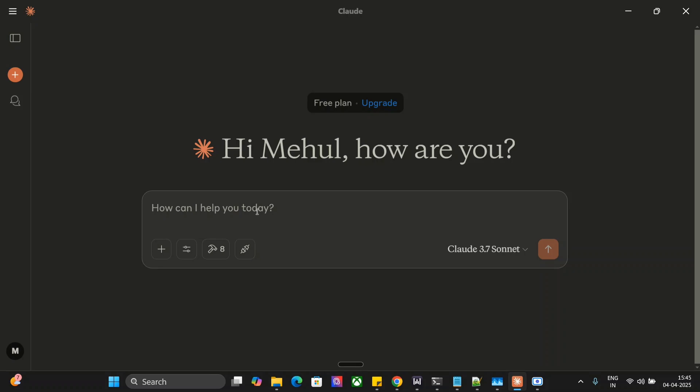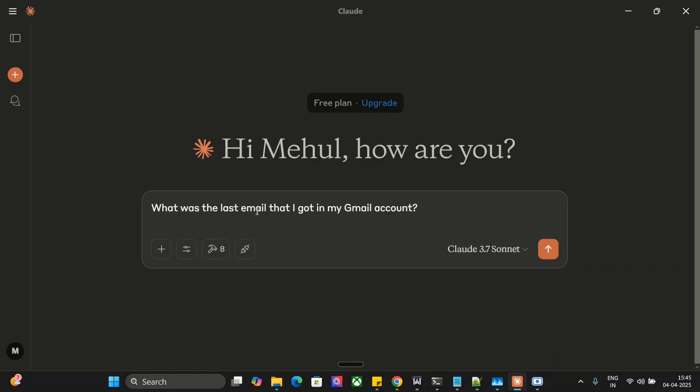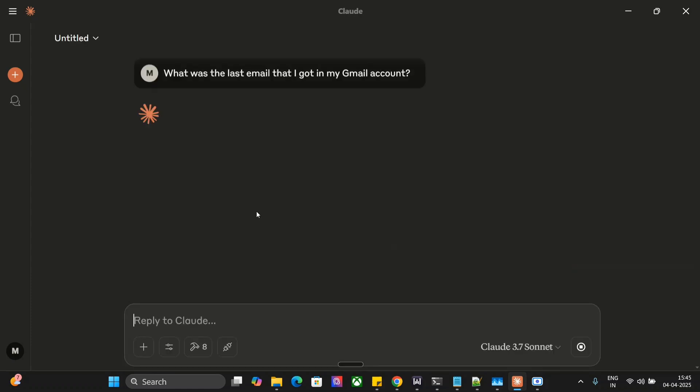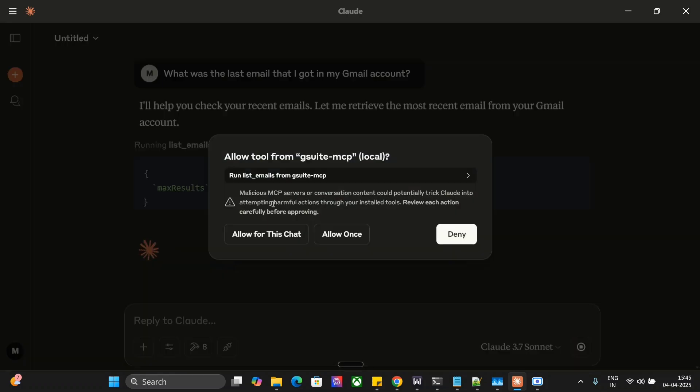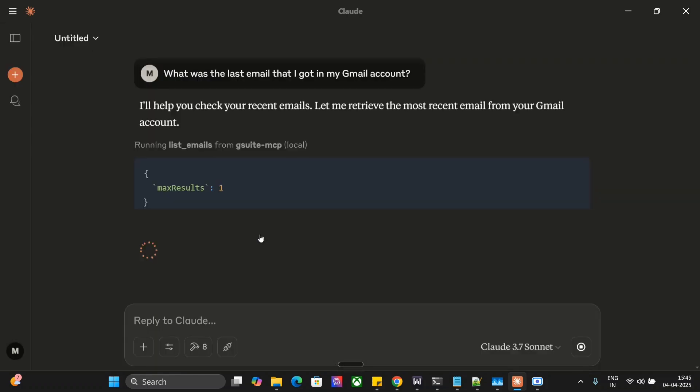So let me try reading out my email and sending an email for demonstration purposes. What was the last email that I got in my Gmail account? As you can see, Claude has started working on it, and do remember that these things can be done using local LLMs as well.